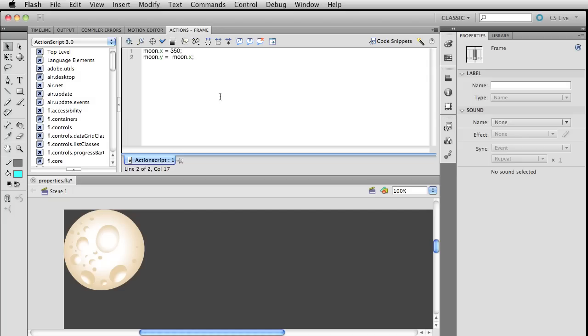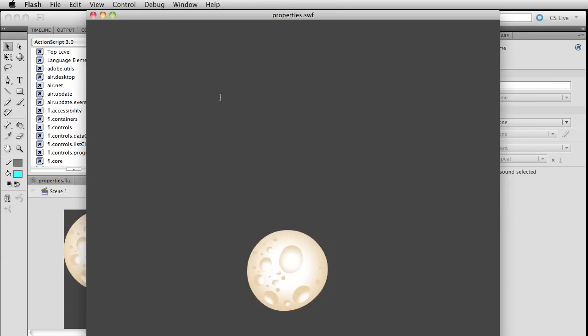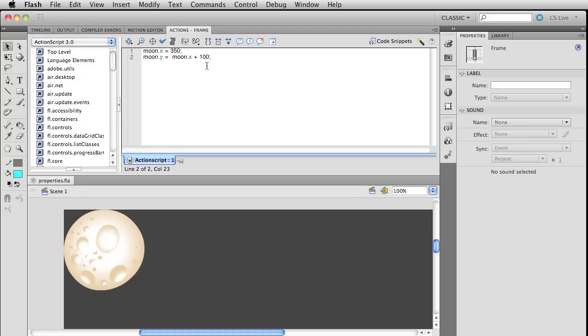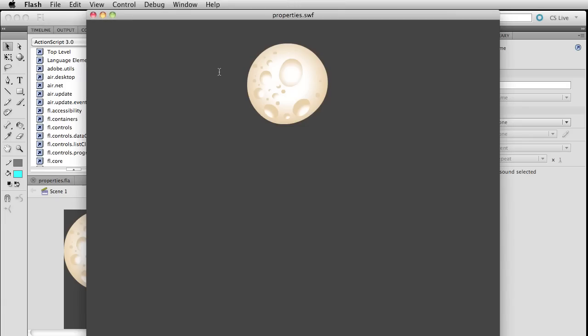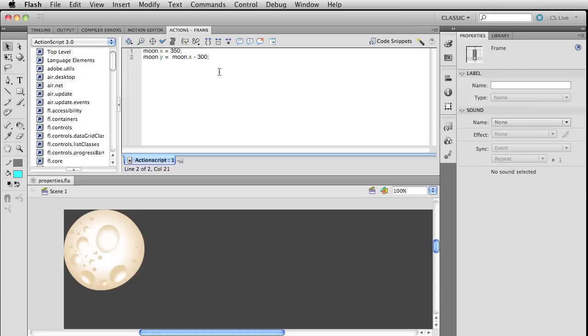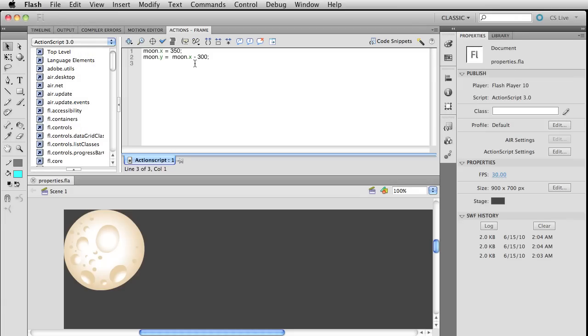Another thing you could do if you're kind of new to programming is just write, instead of 350 again, you could write or paste in there moon.x. You're going to get the same result. You could also, if you want to be even fancier, write moon.x plus 100. So we're just adding on to that property. And while that's kind of not enough of an adjustment to be obvious, let's subtract it by 300. Okay, so, makes sense? You could also use multiplication and division in there as well, if you've never done that with programming. The star key is going to multiply it right there.